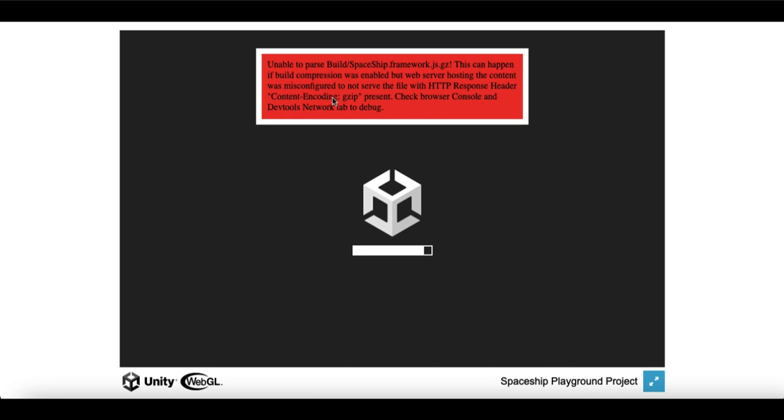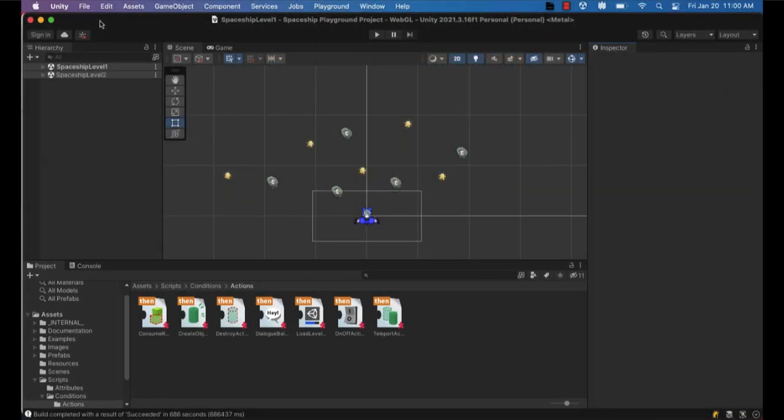It's a GZIP error. So it's a compression error. The server is unable to load the compressed file format. So I'll show you how to fix this back in Unity.